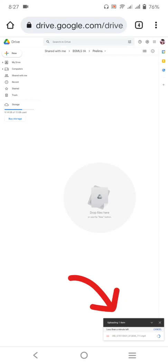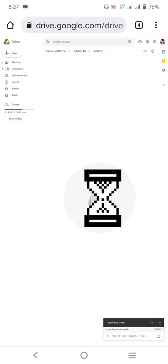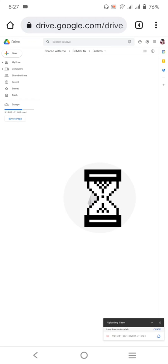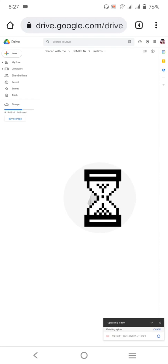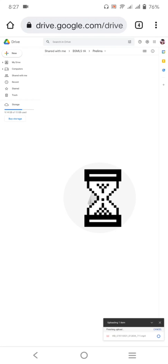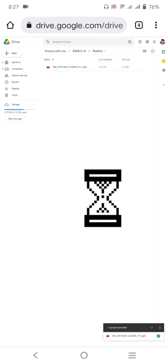So once you're done, ayan, let's just wait for a couple of minutes. Depende rin po if malaki yung file ninyo, talagang matagal po yan. But if maliit lang po yung MB nya, mabilis lang. Okay, so we're done.